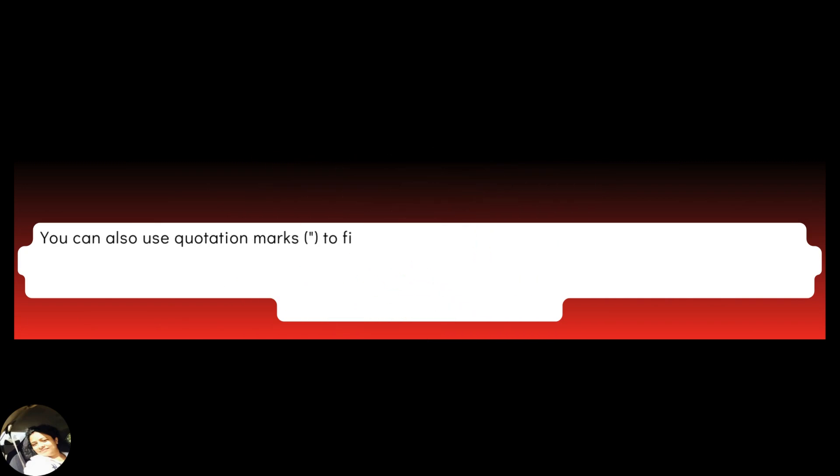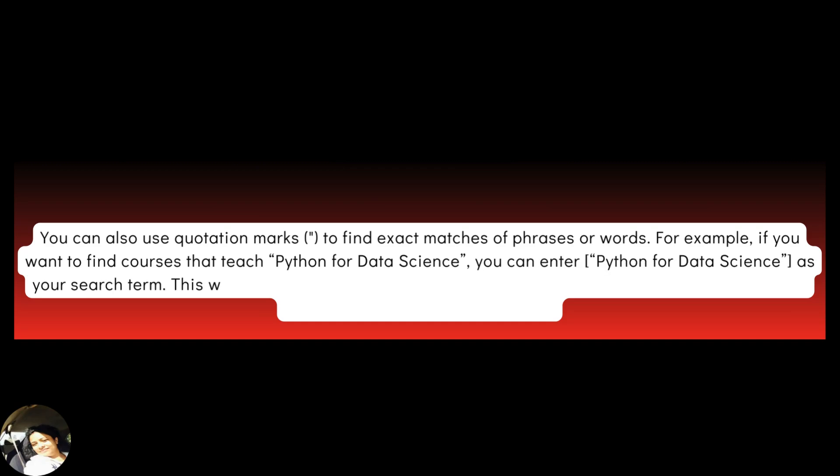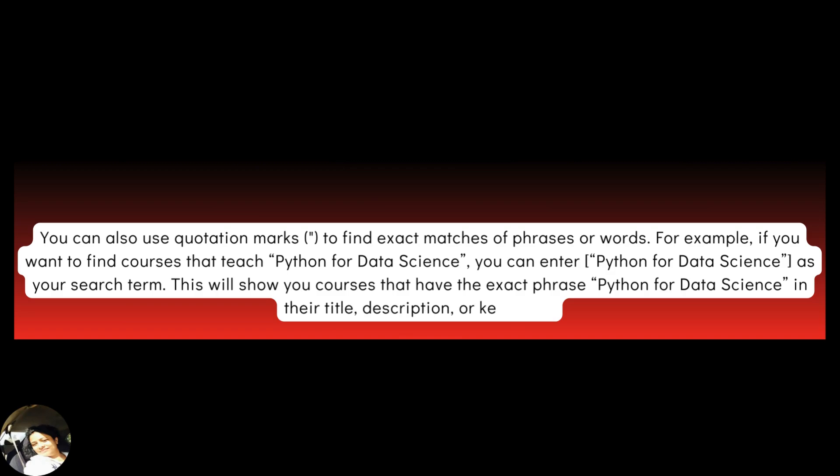You can also use quotation marks to find exact matches of phrases or words. For example, if you want to find courses that teach Python for data science, you can enter Python for data science as your search term. This will show you courses that have the exact phrase Python for data science in their title, description or keywords.